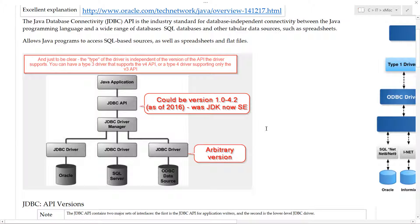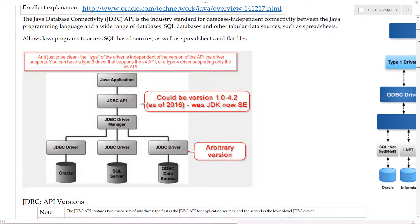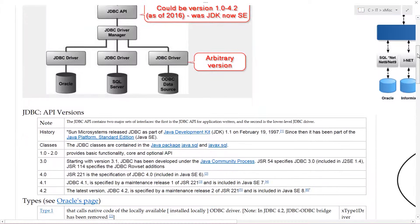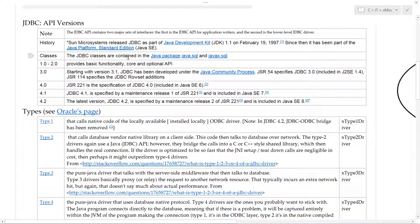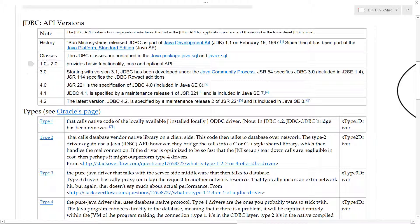JDBC has what are called types, and it also has an API. We're going to first look at the API, then come back to types. The API itself has gone through multiple changes since 1997 when it started, and it has multiple classes. The JDBC classes are contained in the Java packages java.sql and javax.sql. The earliest version was 1, then went to 2, all the way up to 4.2.